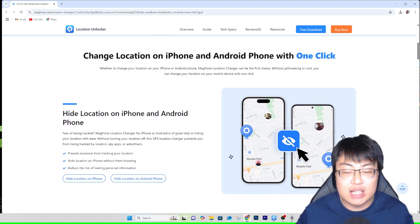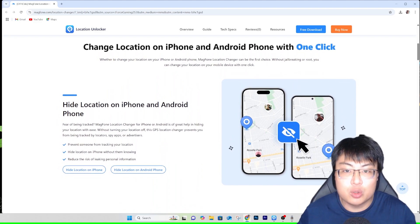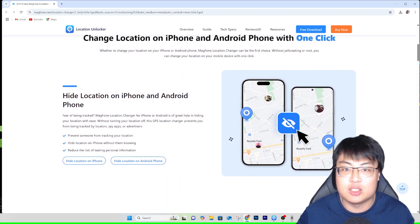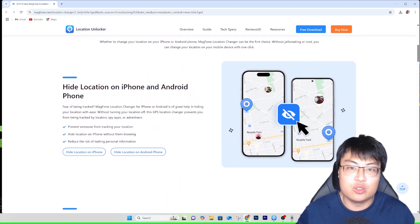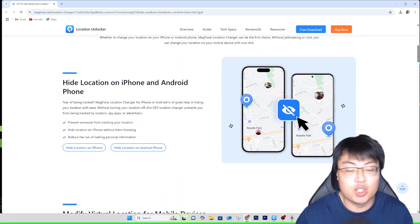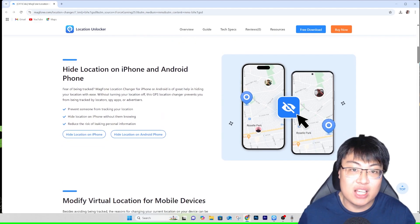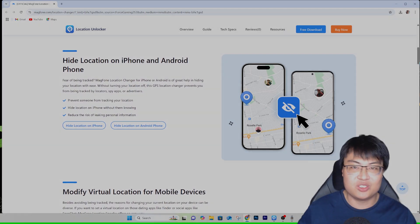I'm going to show you the software itself, and then do a quick demonstration of the different modes you can use to change your location on your phone.